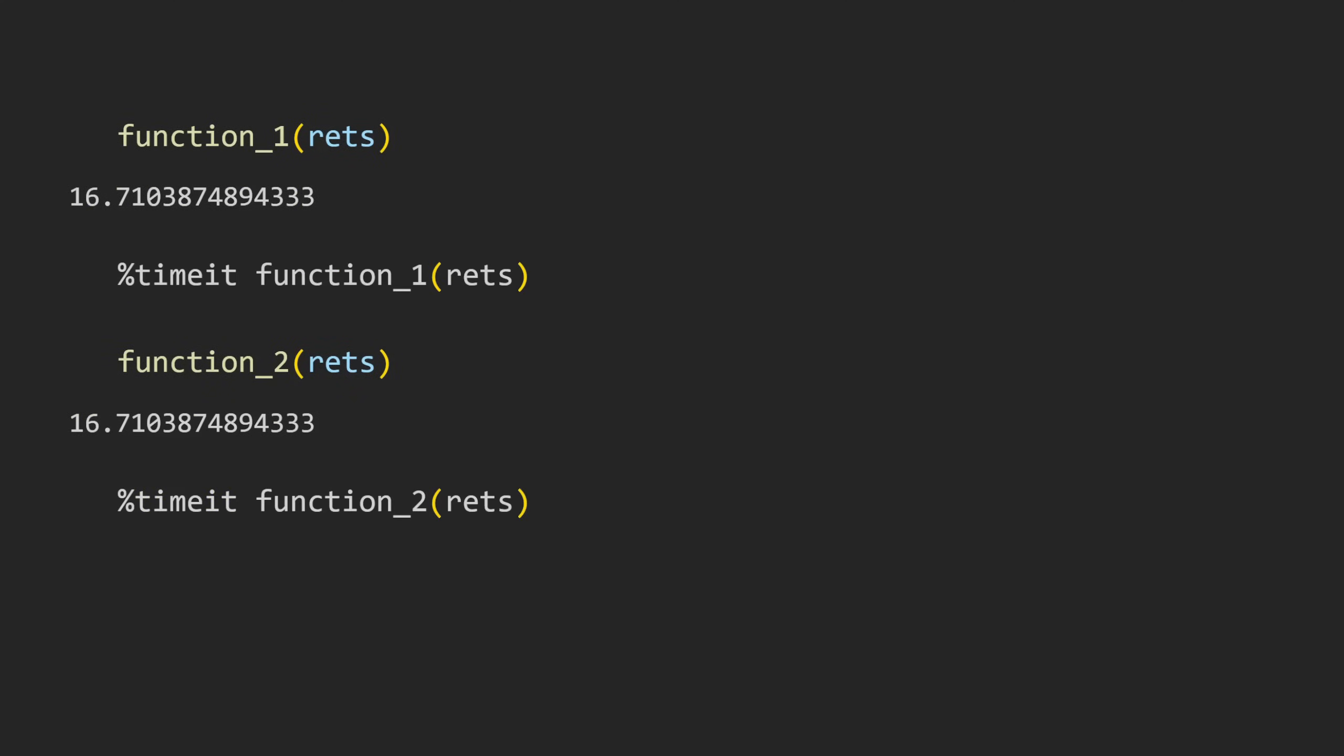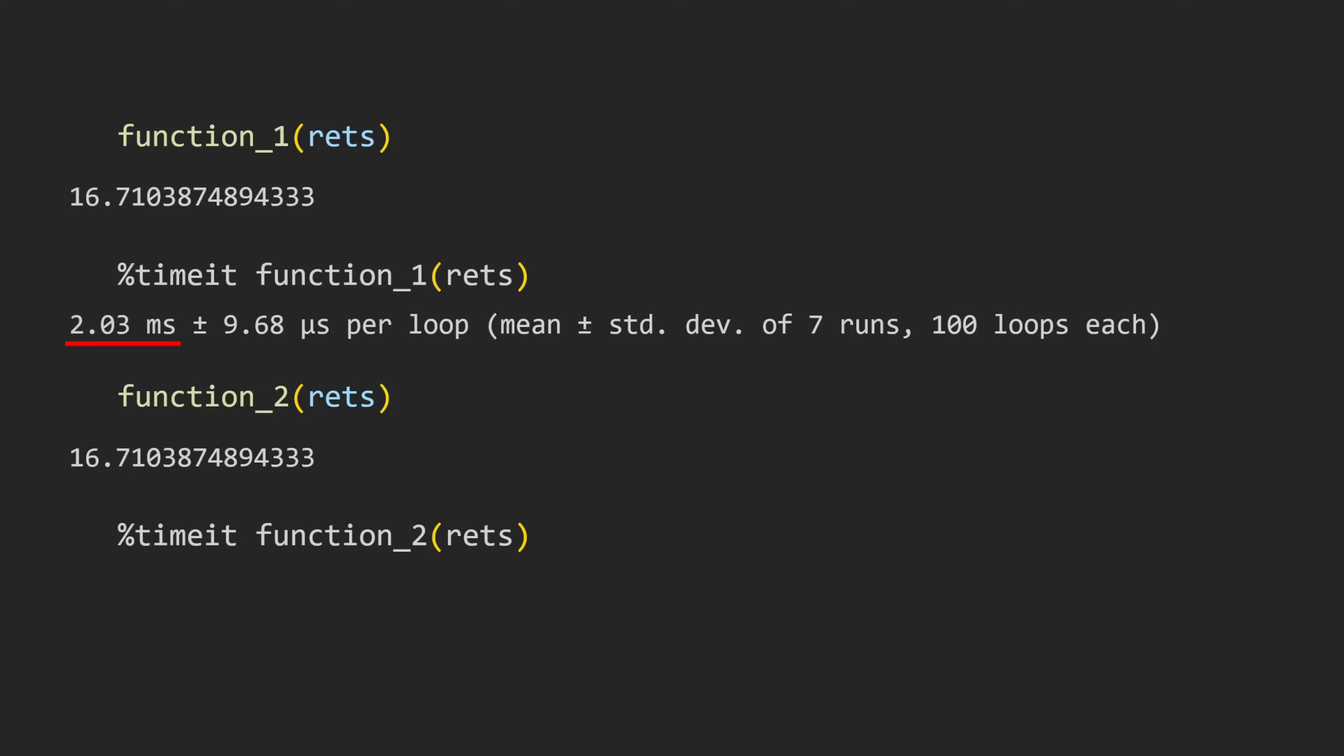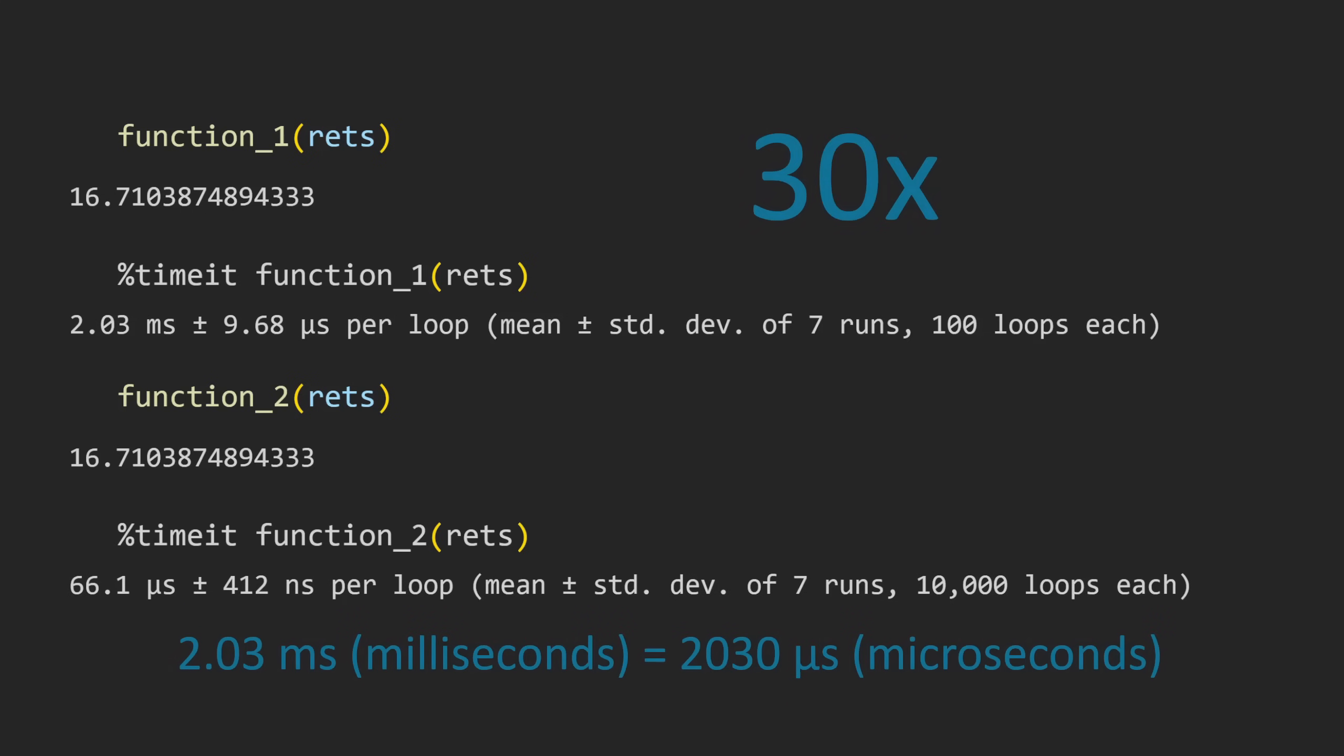What might be easy to miss here are the execution times for each function. On my machine, Function1 took just over two milliseconds to execute, while Function2 took only 66 microseconds. That's actually over 30 times faster than Function1.